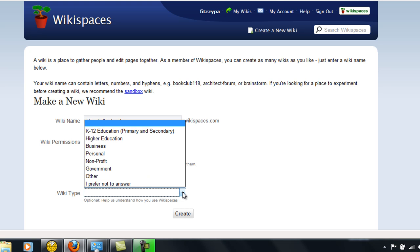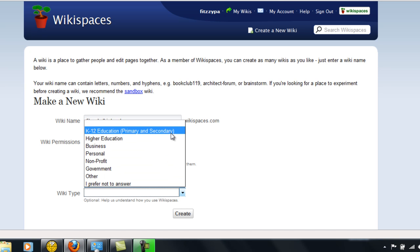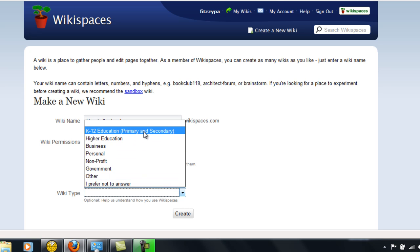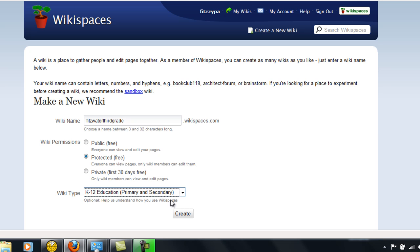And then the wiki type, since this is going to be for my students at school, I'm going to choose the K-12 education. But you'll notice that if you prefer not to answer this question, that's okay too. Then click create.